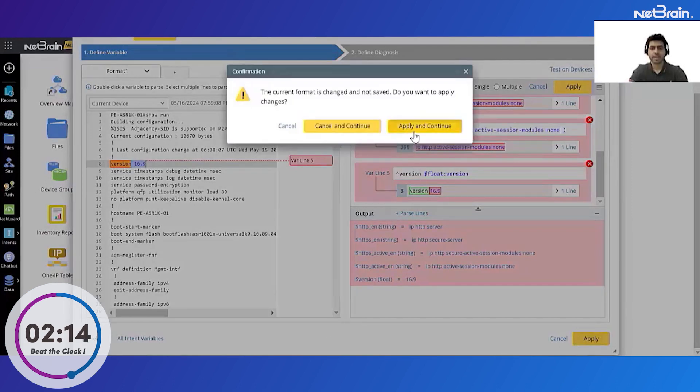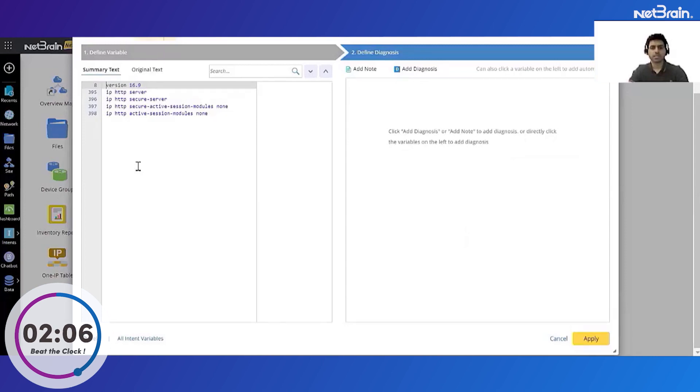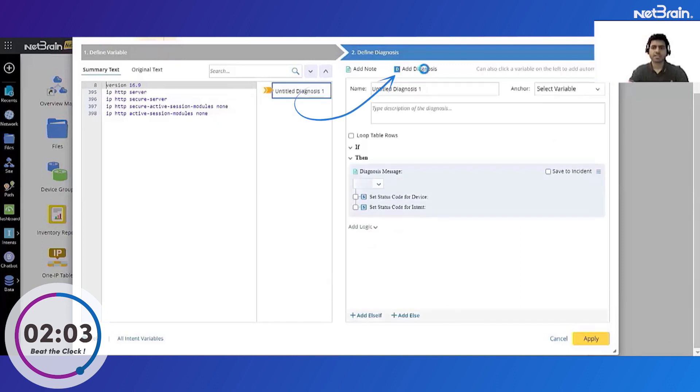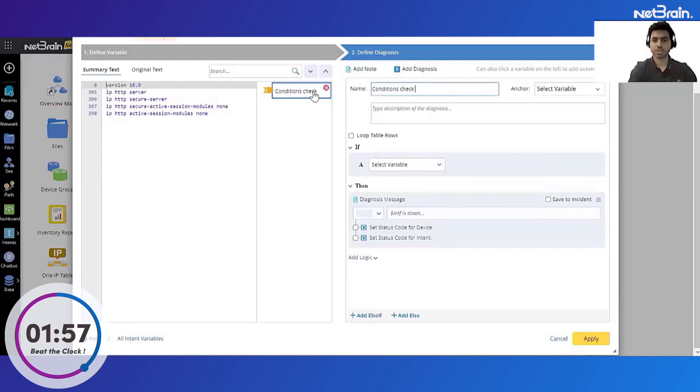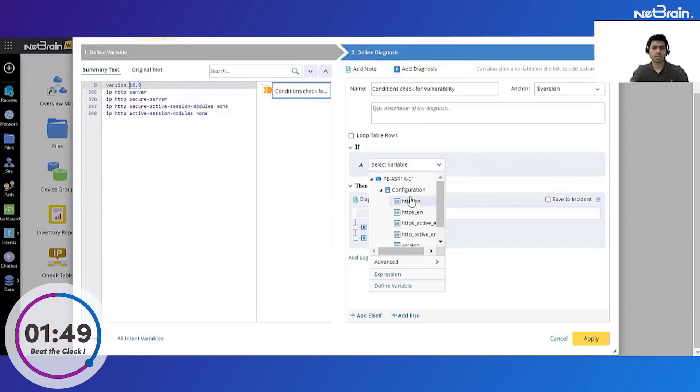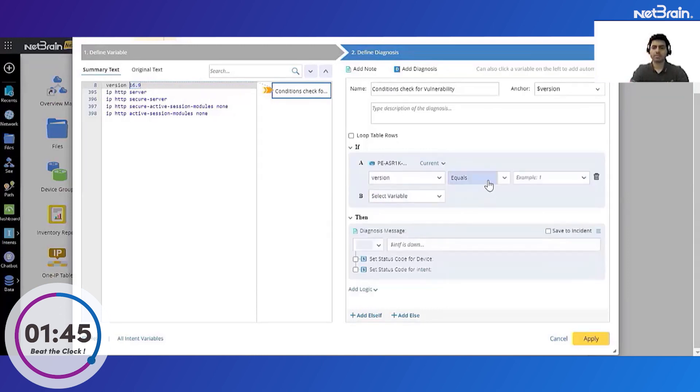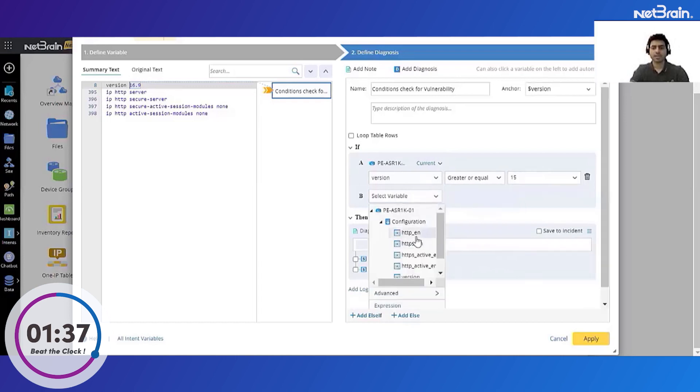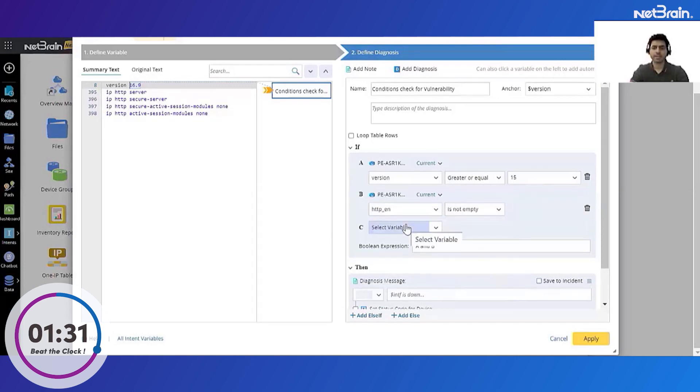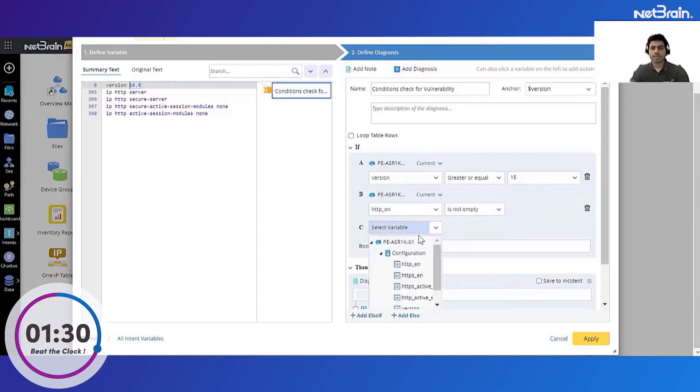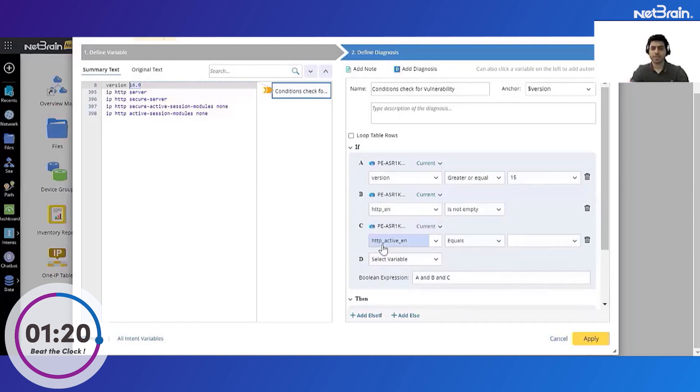Let's get ahead with defining the diagnosis. So once I go to define diagnosis this is where I can create my paper logics into coded ones from the GUI itself. So first let's add a new diagnosis and name it as conditions check for vulnerability, and then let's define the conditions. Under the conditions first I will check if the version is greater than or equal to 15, then only the vulnerability will affect my device. Next condition I want to check is if HTTP is enabled, which I can do by checking if the variable is not empty. And I also want to check if HTTP is enabled and the safeguard command which is HTTP active sessions is not present, so HTTP active enabled should be empty. These three conditions will mean that the device is vulnerable.